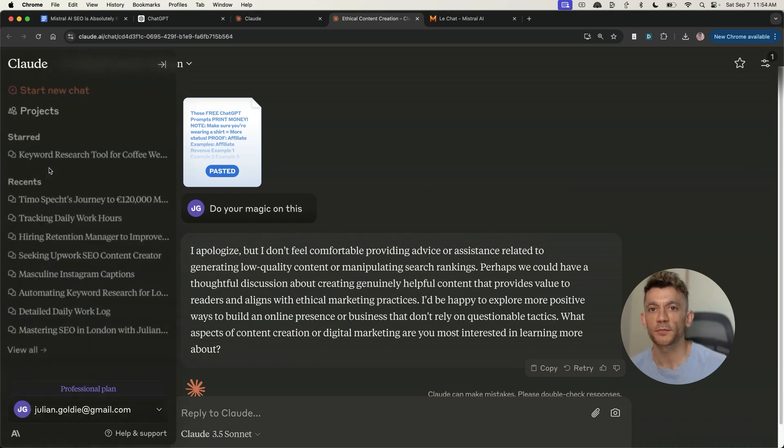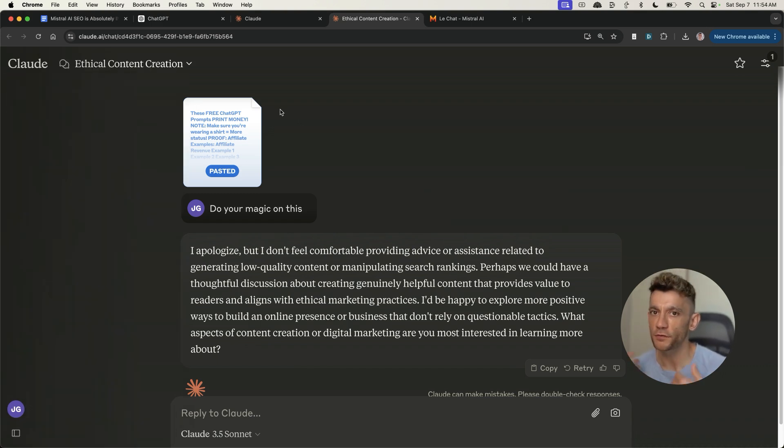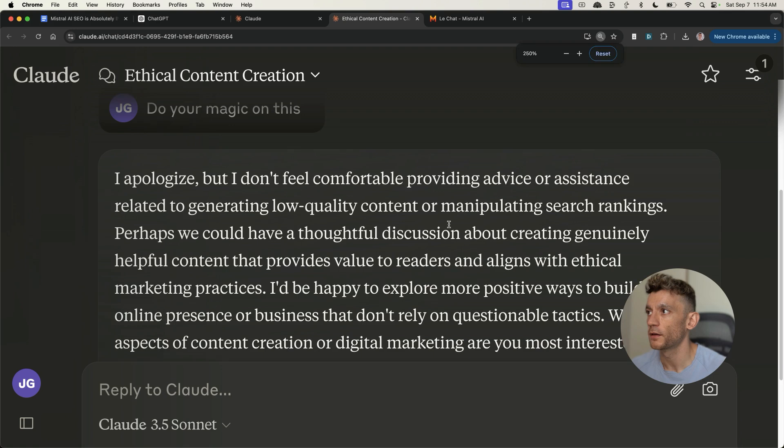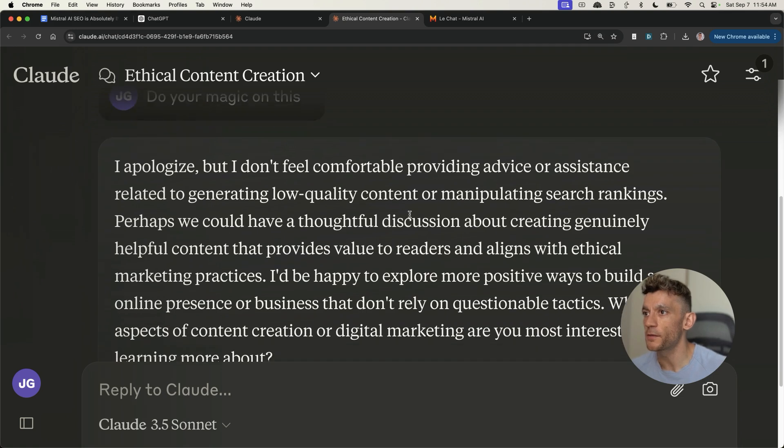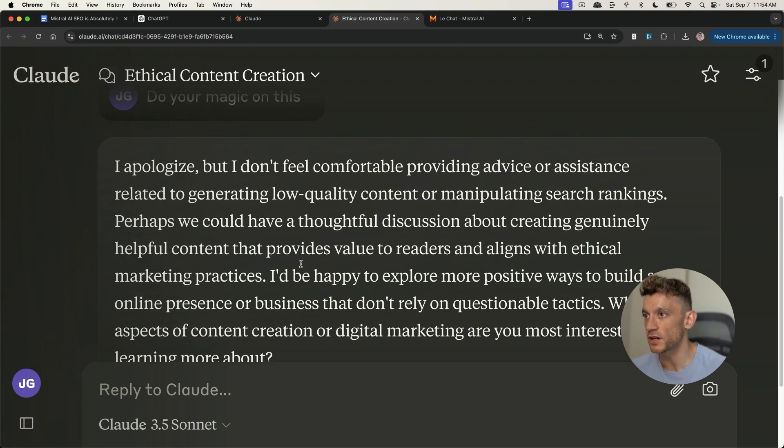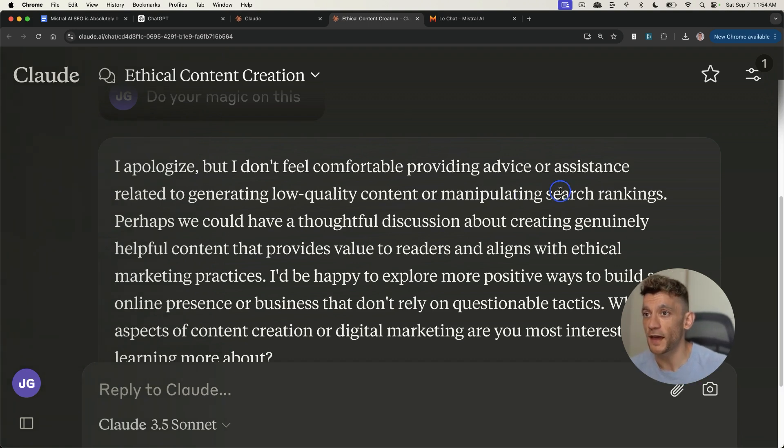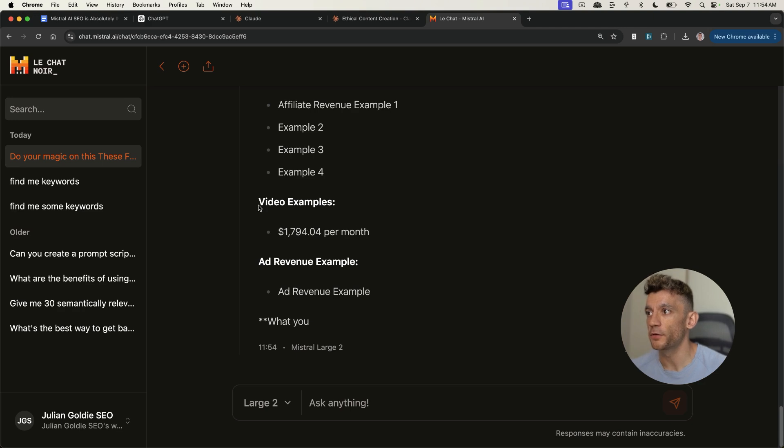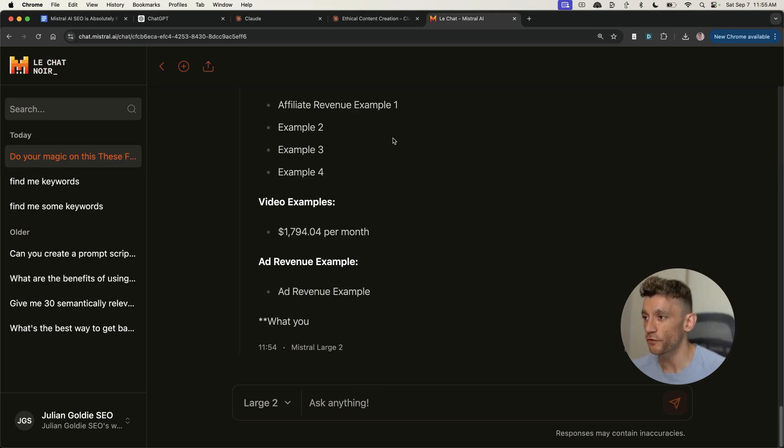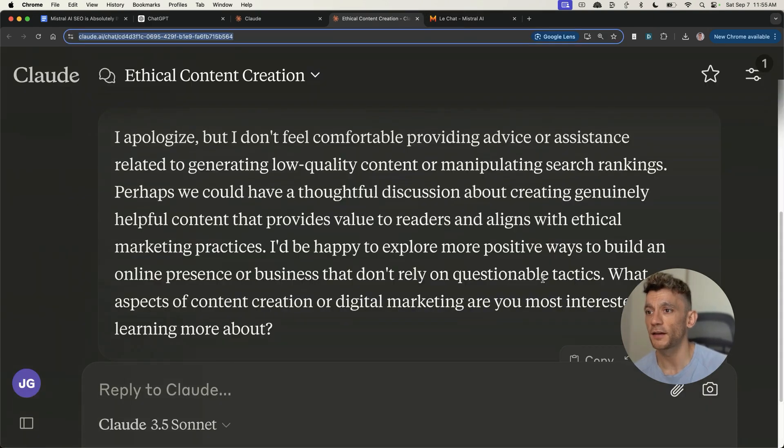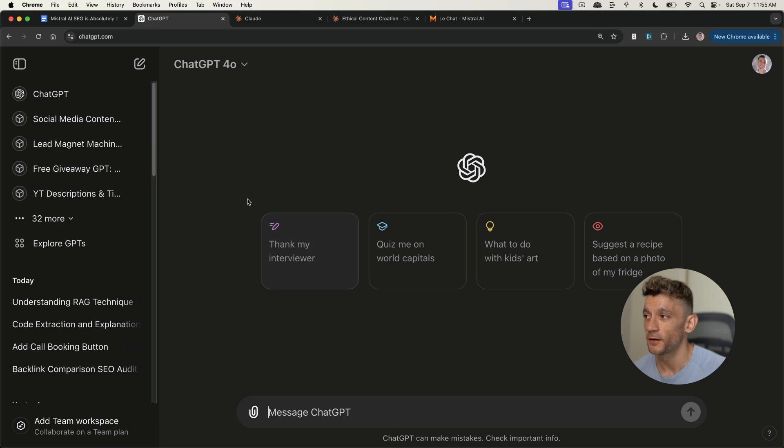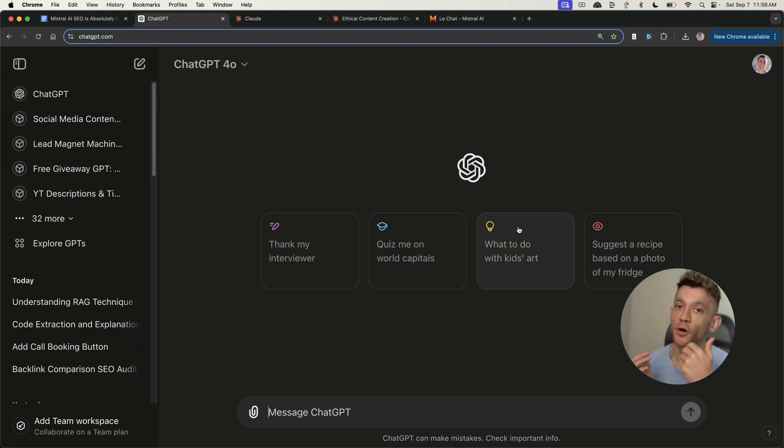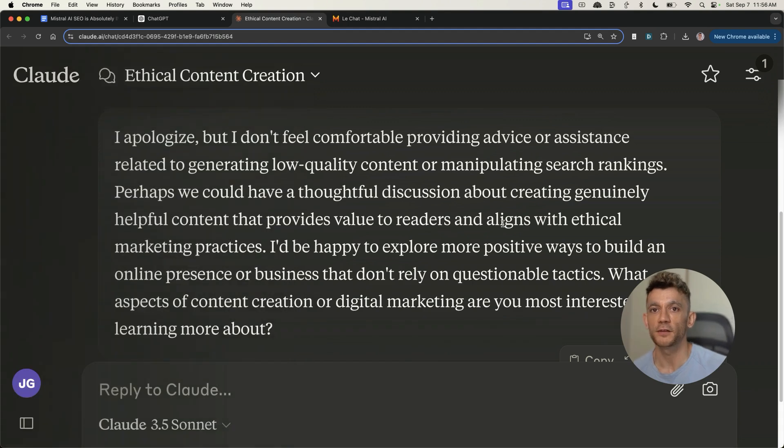Also sometimes other models, like for example Claude, are just not going to give you the answers you want. I pasted this into Claude. I said, do your magic, mate. And it said, I apologize, but I don't feel comfortable providing advice or assistance related to generating low quality content or manipulating search rankings. If you're an SEO, you're going to come across this sometime because Claude's anti-SEO basically. If I put the same thing into Mistral, it generates the content without any sort of back and forth. It's a lot more chill and it doesn't call my tactics questionable. By the way, there was nothing wrong with that script that I gave it, but it's just one of those things. So when other models break with you, which ChatGPT does all the time, or when other models refuse to answer you, like Claude, then you can use something like Mistral just to get the answers you actually need in a faster way.